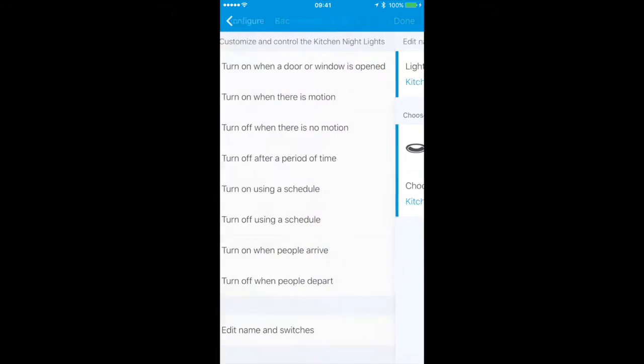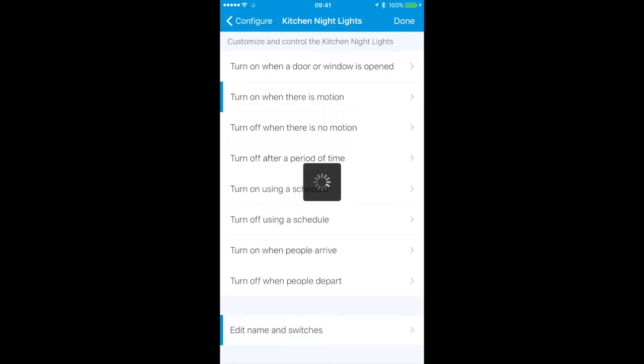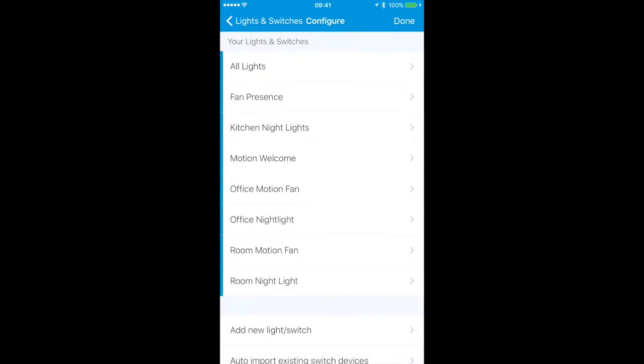That's Kitchen Night Lights. I have the same for Room Night Light at the bottom here and Office Night Light. Each motion sensor in that room will also turn on certain lights during a certain time of the night, and after a couple of minutes they will turn off. You can change that behavior as well, there's a lot of things that you can fine tune here.